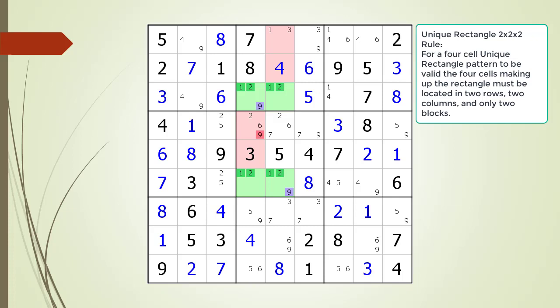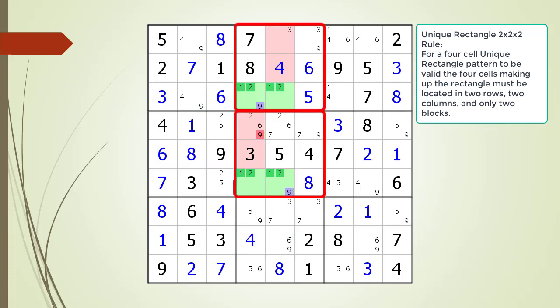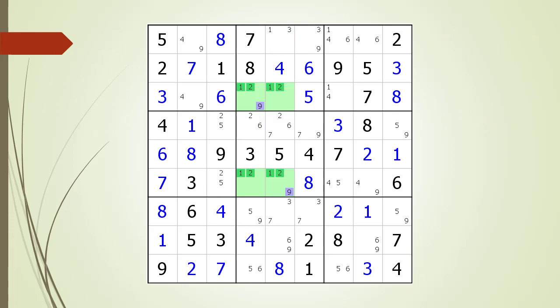Before we remove the target candidate, there is one more check we must make. As with all 4-cell uniqueness patterns, they must all comply with the 2x2x2 rule. The 2x2x2 rule says for this to be a valid 4-cell uniqueness pattern, the 4 cells must only be in 2 rows, 2 columns, and 2 blocks as shown. As you can see in this example, the 2x2x2 rule is satisfied. We remove our target candidate from the puzzle in order to prevent the possibility of a non-uniqueness situation arising in our puzzle. Notice how in this example, the 9 in cell 4,6 is not a problem because if this cell did have a value of 9, cell 4,4 would have to be 9.